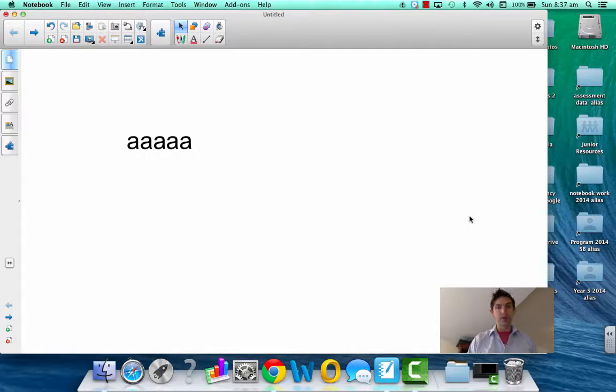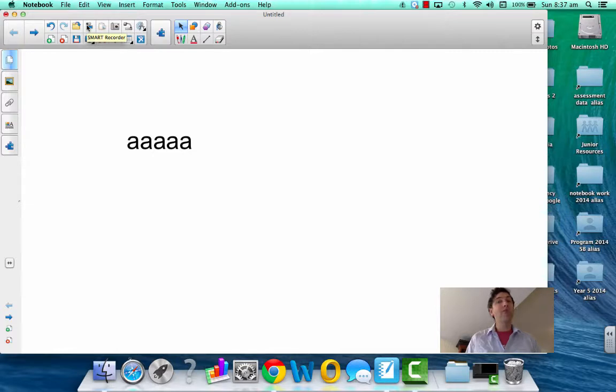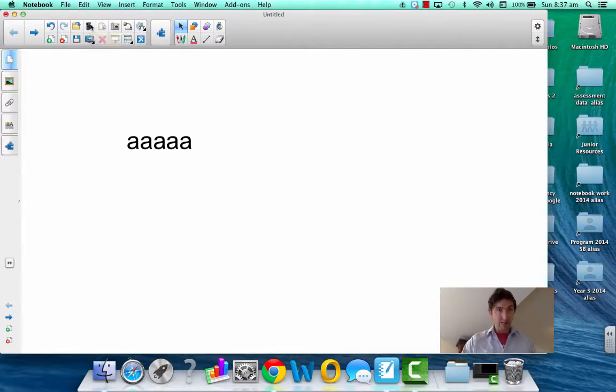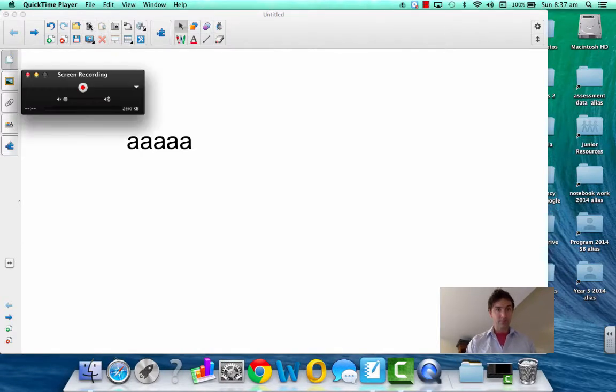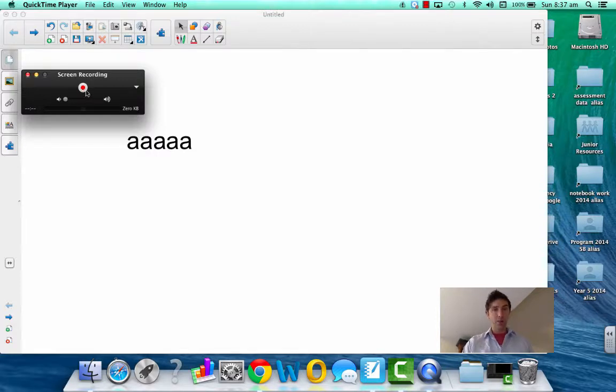Good. So we should just be able to click on the smart recorder over here and start recording the screen and whatever we say. Okay, that means it's a screencast. So let's just click on that. Okay. Hasn't started yet. It's just getting ready to start. We've actually got to click on this red button here.